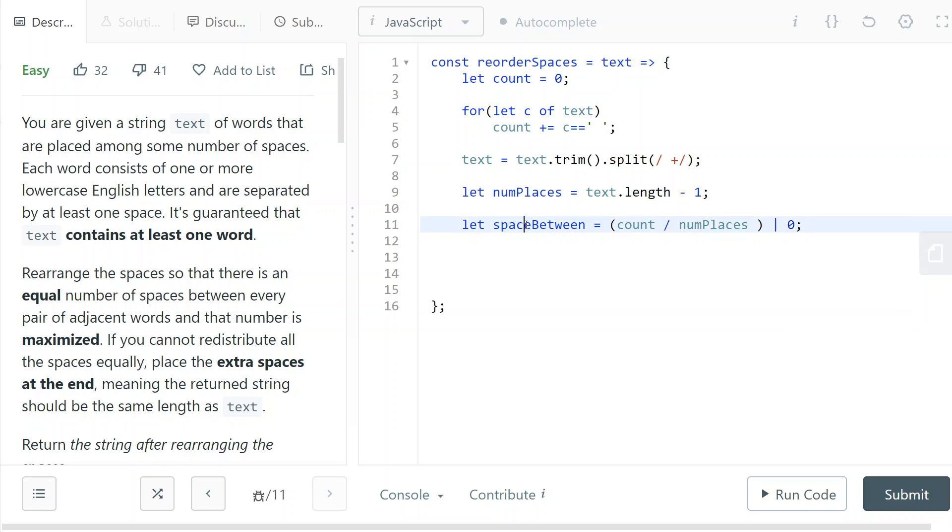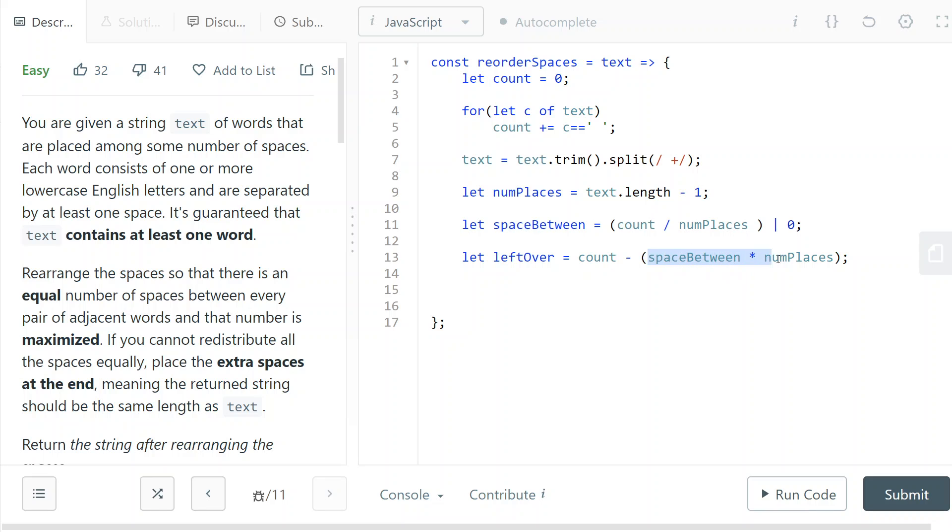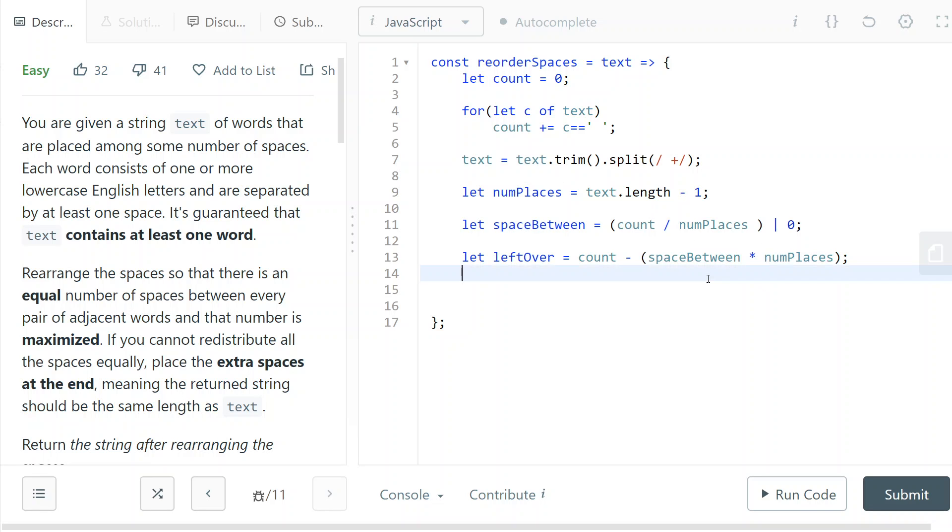So now we know how much space I need to put between each word. So now I need to check if I have any leftovers. So this is the original count of spaces. And this is how many spaces I'm going to be using. So it's just the space between times the number of places in which I'm going to be putting the spaces.